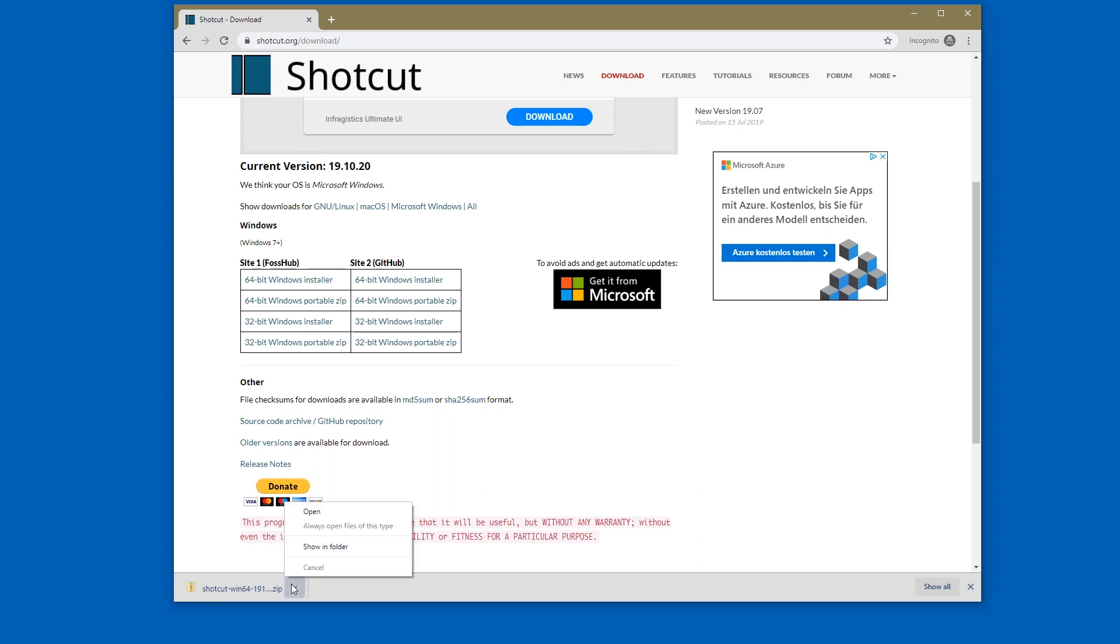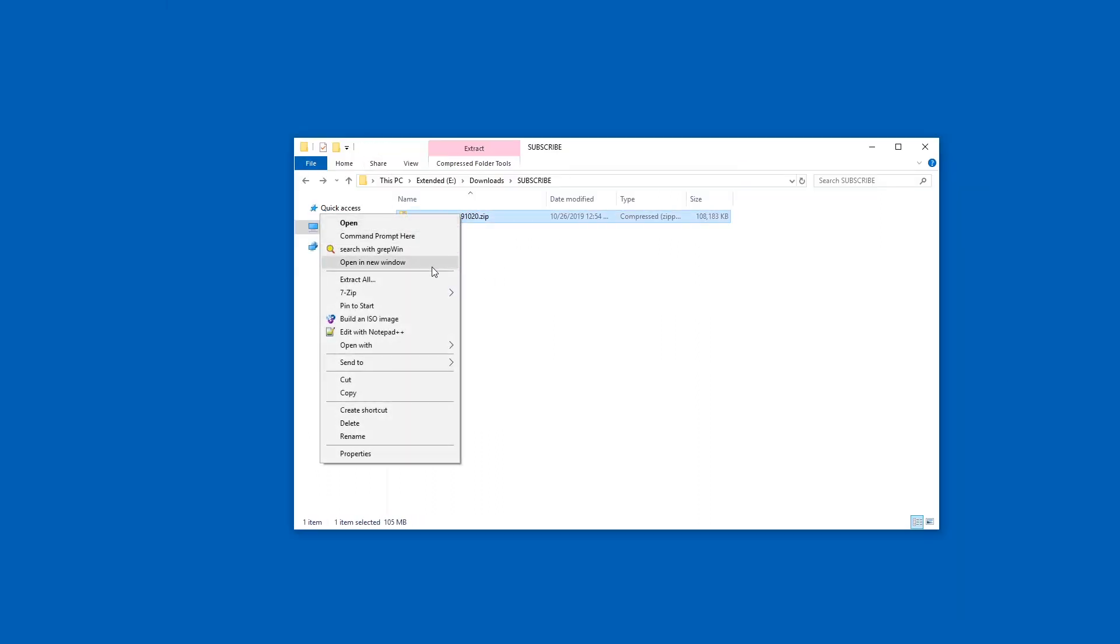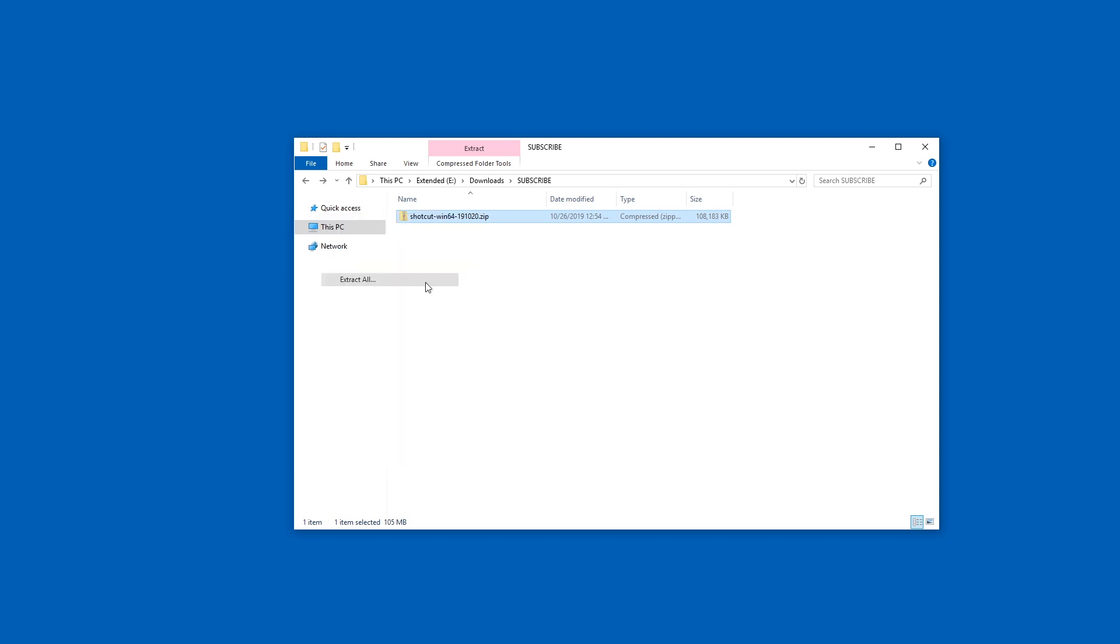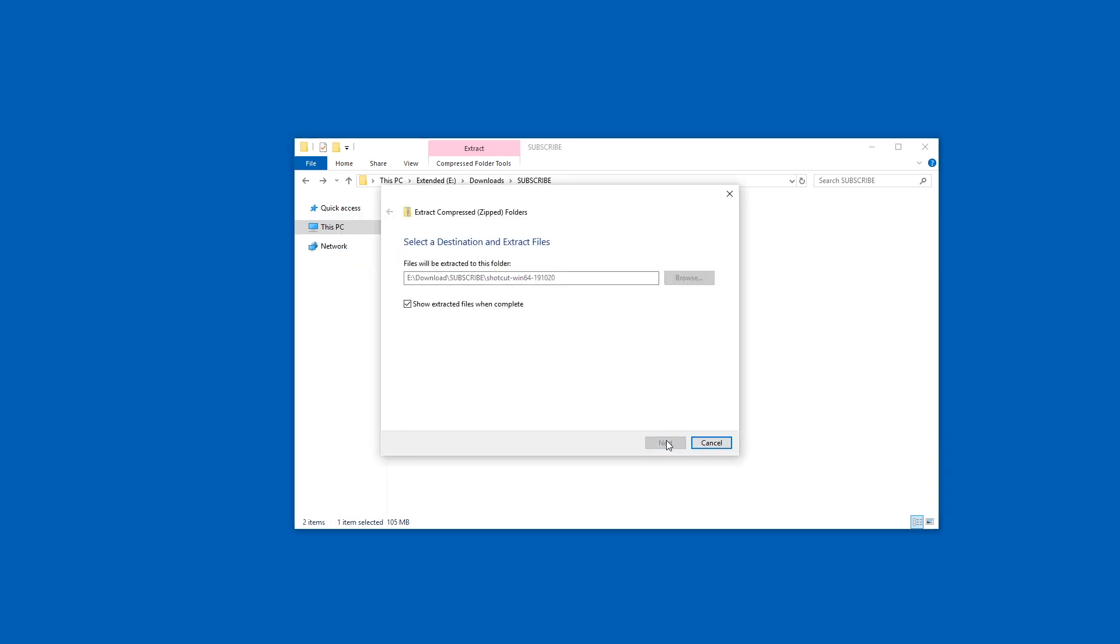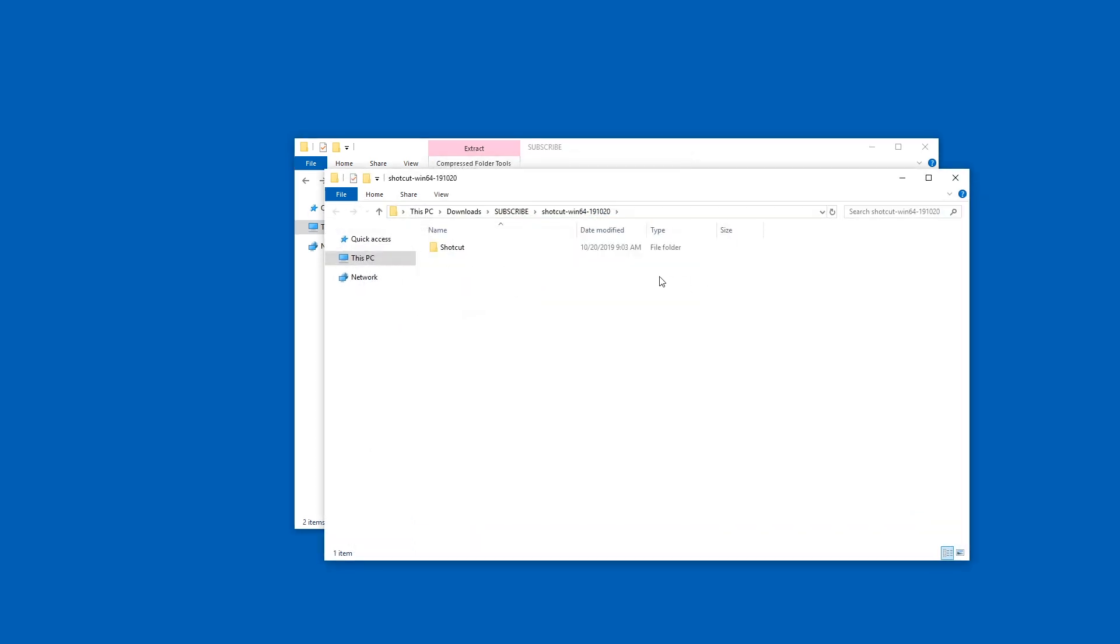Now that this is done I'm going to open the folder and here is the zip file of Shotcut. Just right click it and pick extract all and just say okay, okay, okay and here you have it.